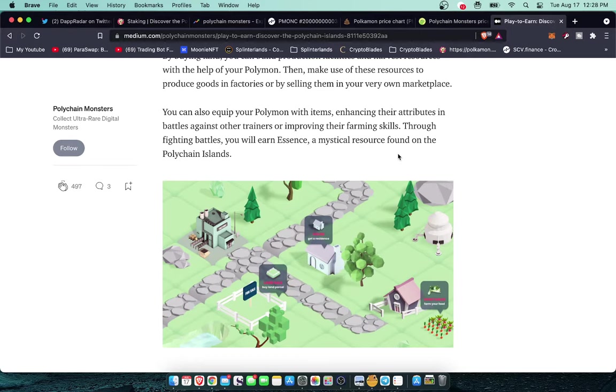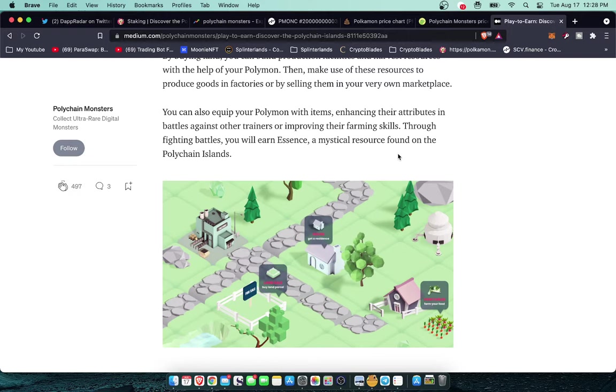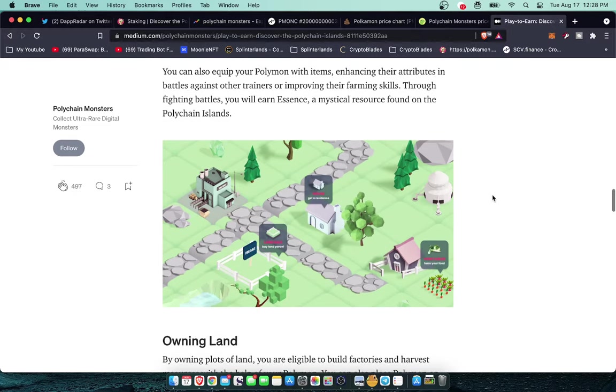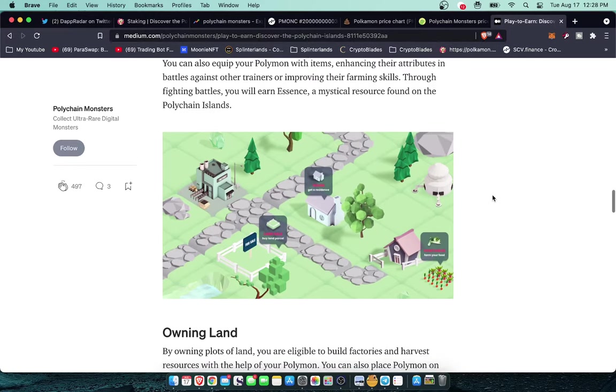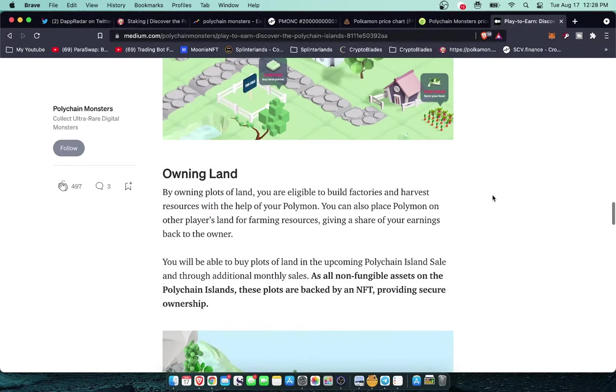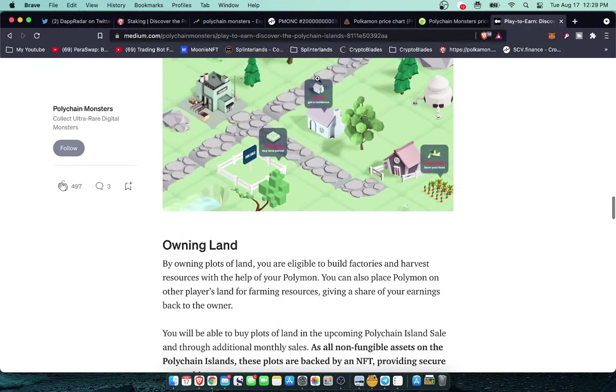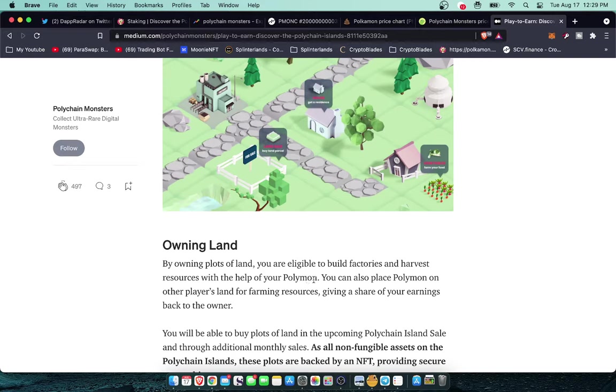By buying land you can build production facilities and harvest resources with the help of your Polymon, then make use of those resources to produce goods in factories or by selling them in your very own marketplace. You can also equip your Polymon with items enhancing their attributes in battles against the other trainers or improving their farming skills. Through fighting battles you will earn Essence, a mystical resource found in the Polychain Islands. I'm just going to take a brief pause and tell you what I'm thinking is that you can do your farming here, you can do a lot of quests and things here and you're going to gain this Essence. I think that Essence is going to be the same token that's used in the other game and everything is going to be cross-functional.